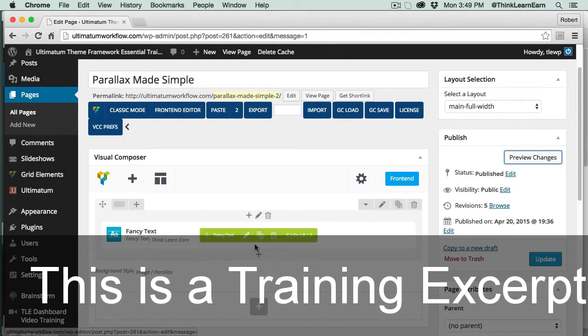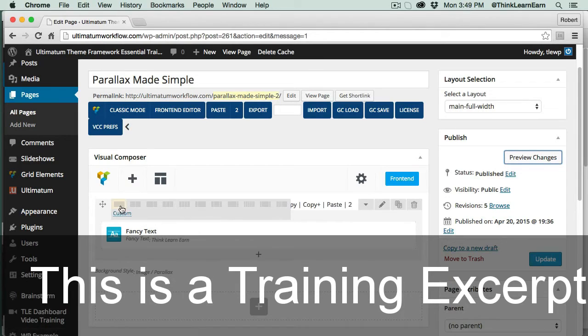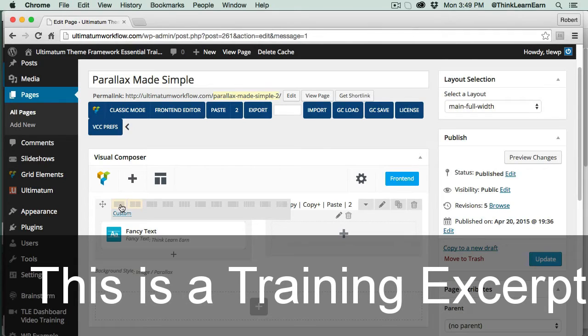So I have rows and I have columns. This is a column — it's just one column. If I click here, I can actually make this two columns. I'm not going to do that, but I just want to share with you how simple it is.